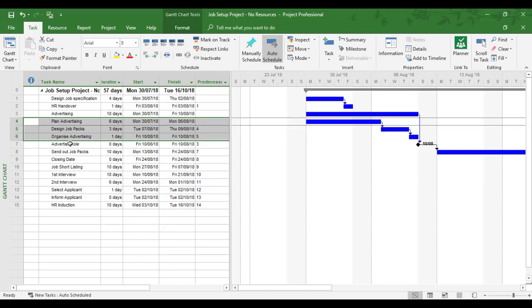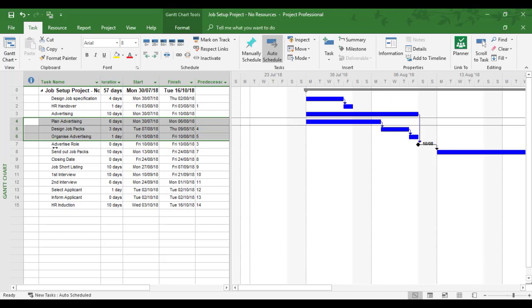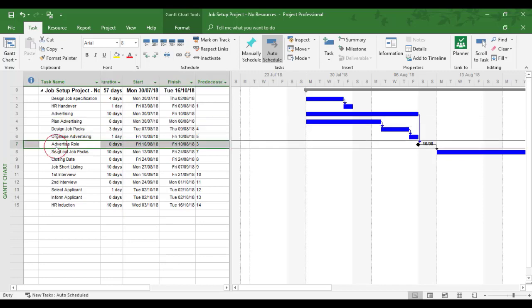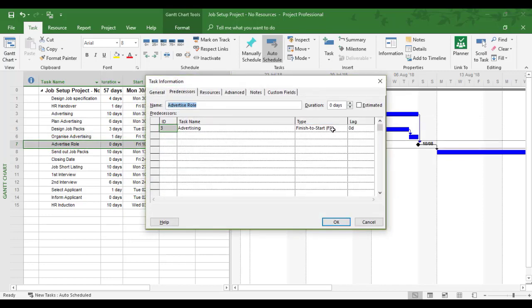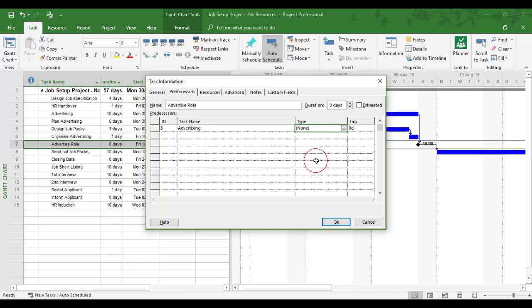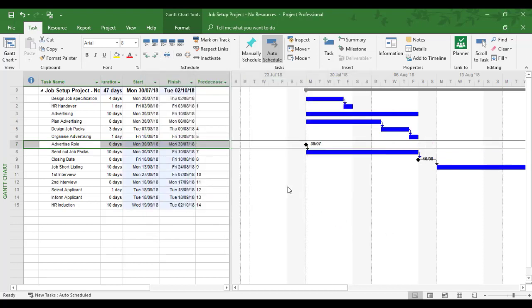So I can see one more link which is still in play which I need to get rid of quickly, which is the advertising to the milestone advertising role. So I'll just get rid of that link as well. So I will double click the advertising role and I'll say I just want to get rid of that link for now. Okay. So a bit of work I need to do after this.